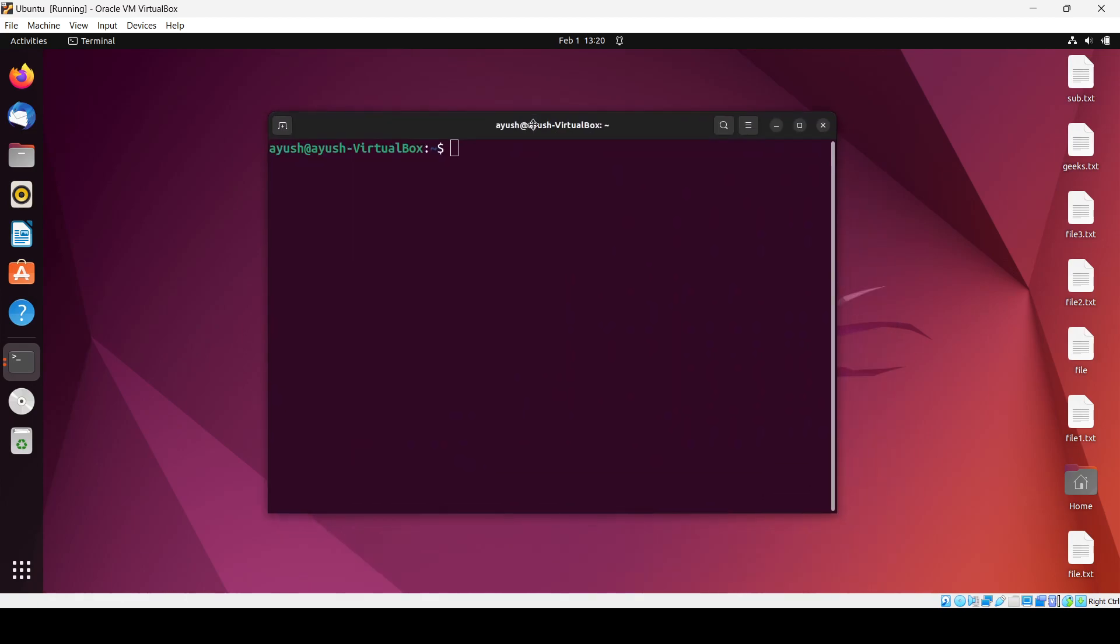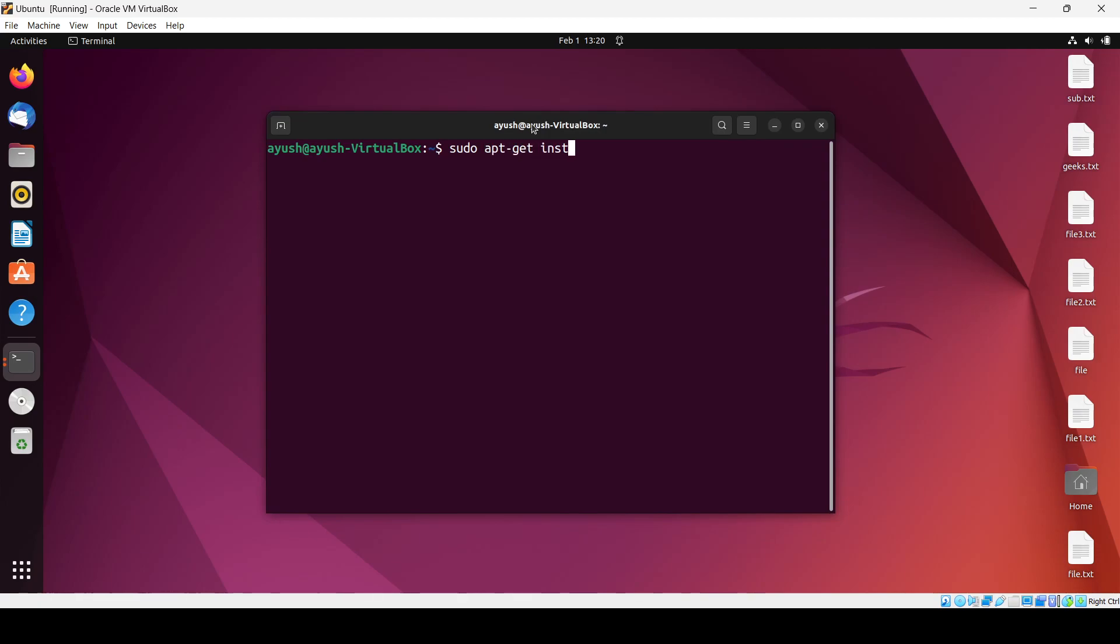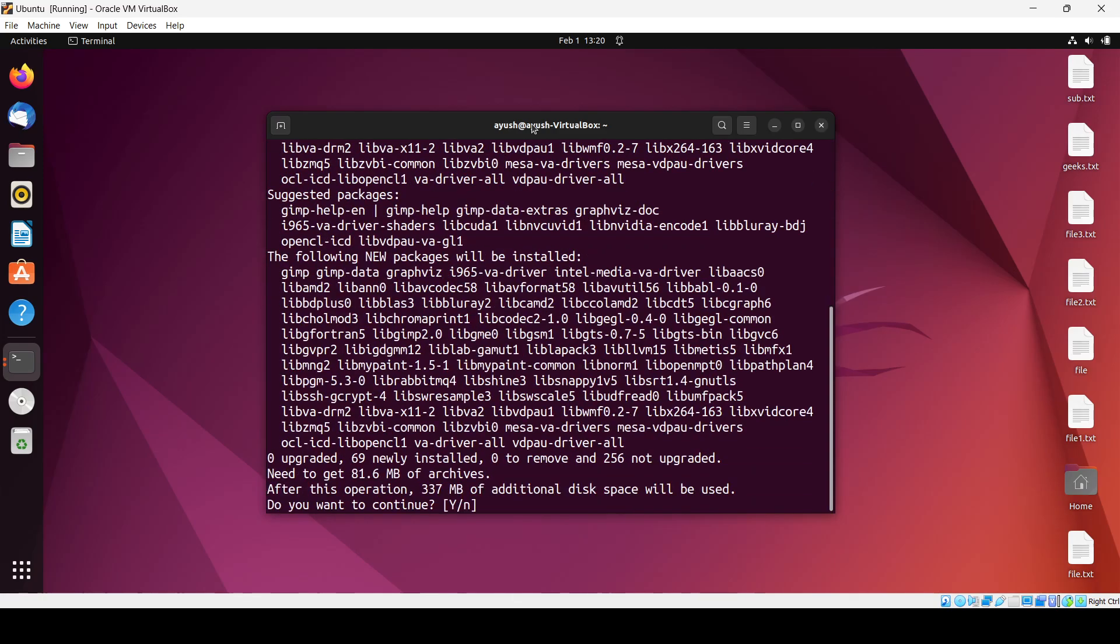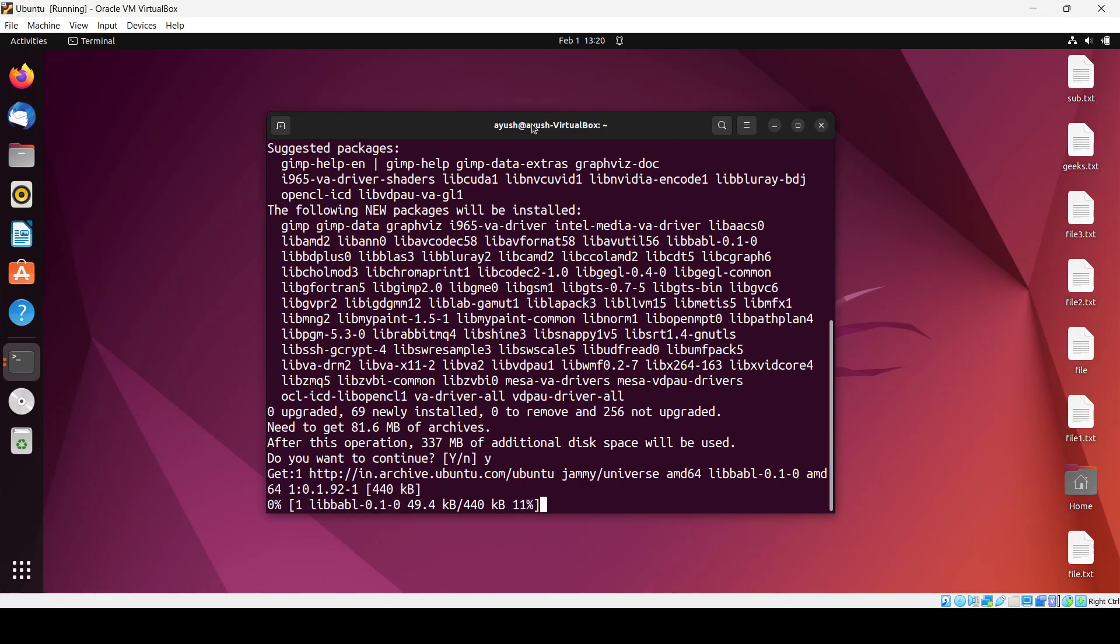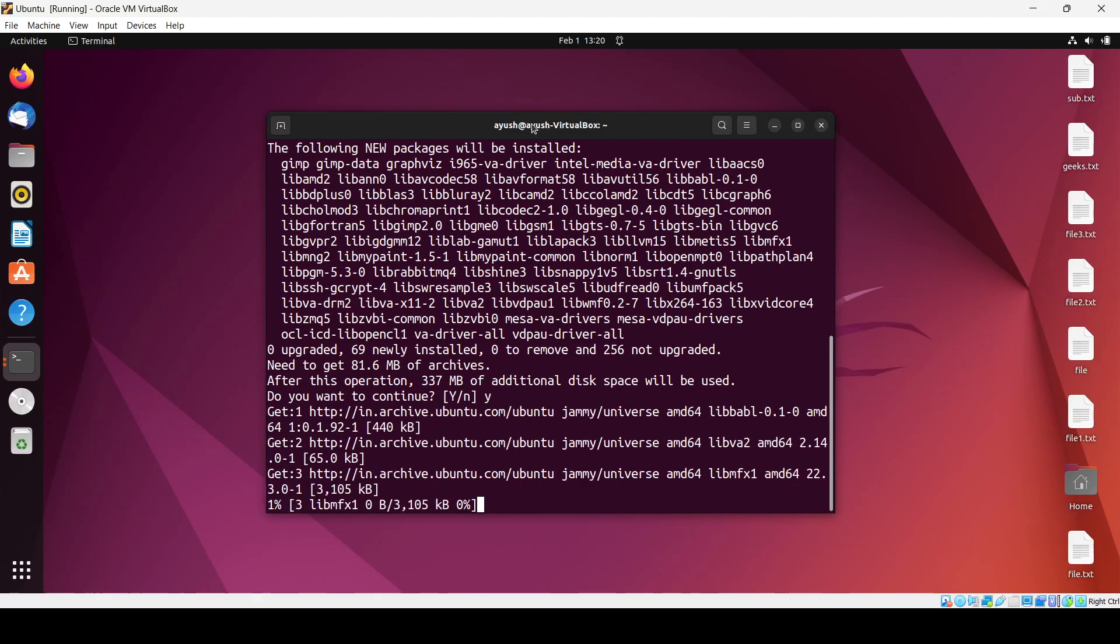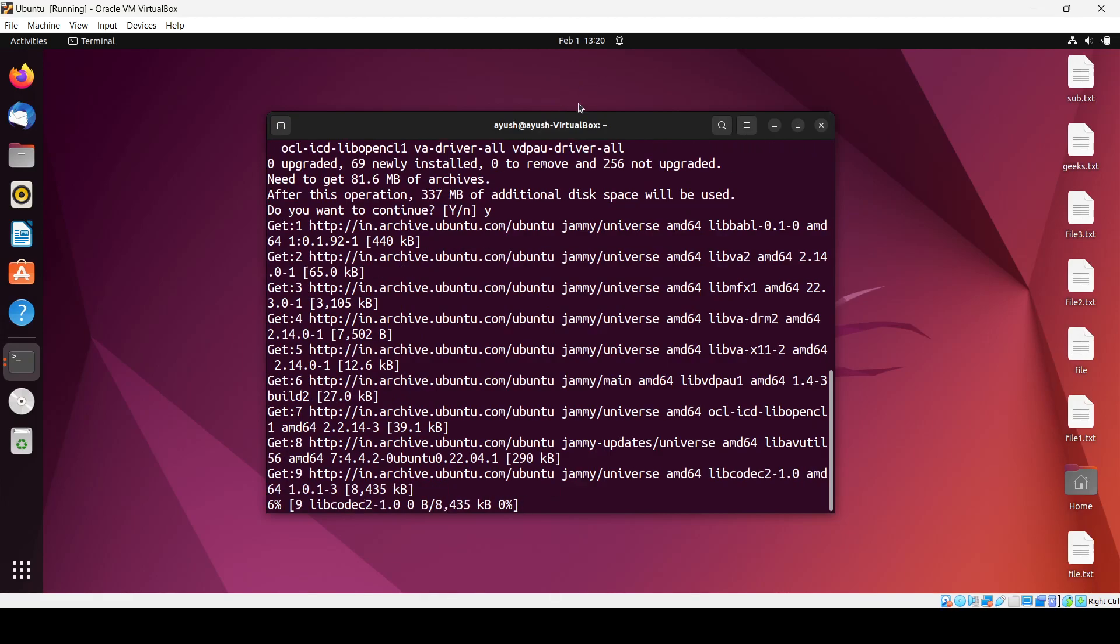So how we can do it? Sudo apt-get install GIMP. Enter your password. Okay, so 337 MB. We will need to wait some time for that.